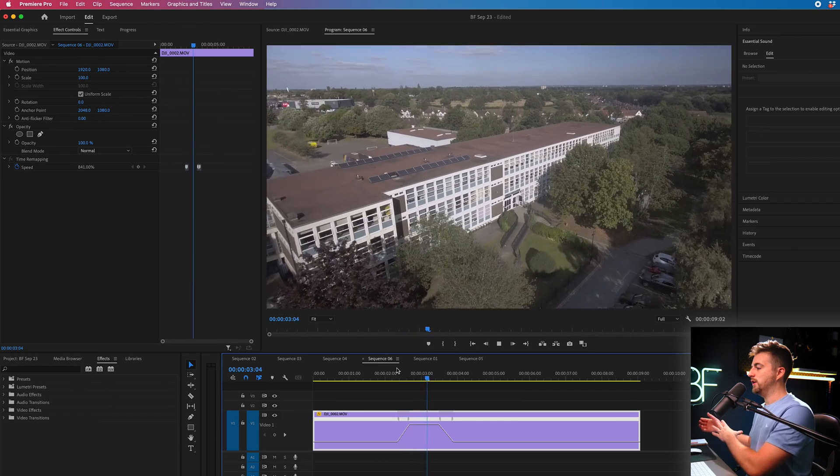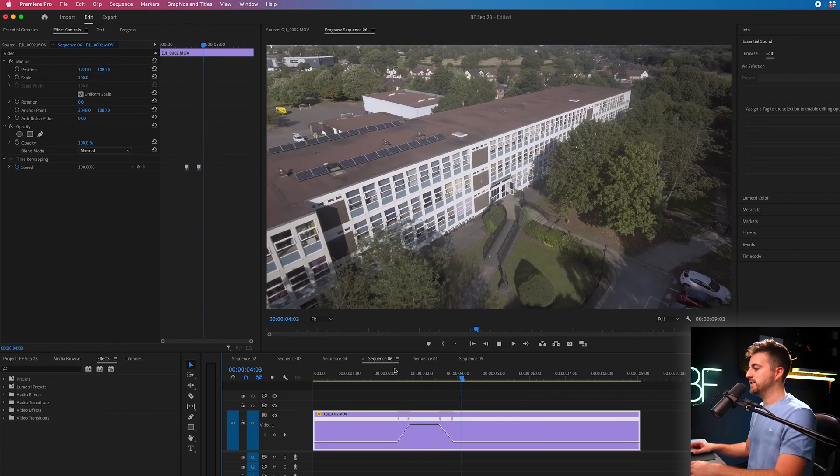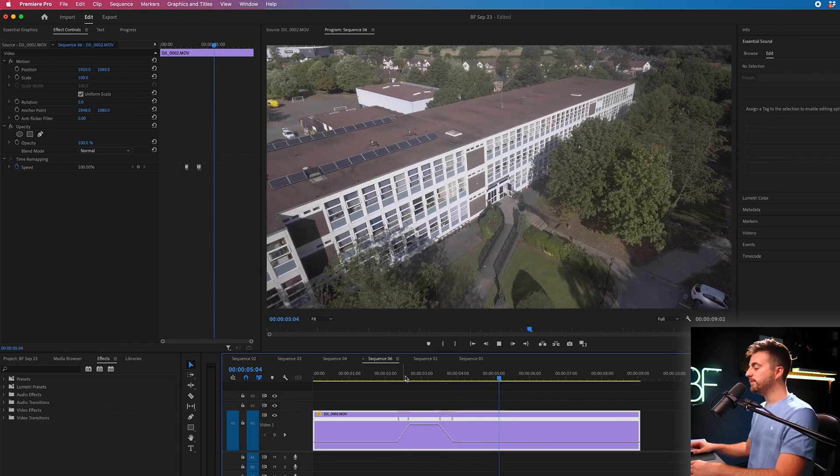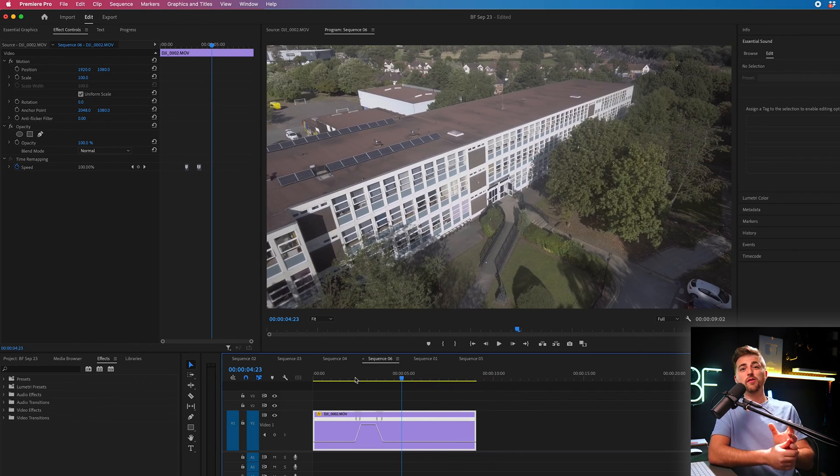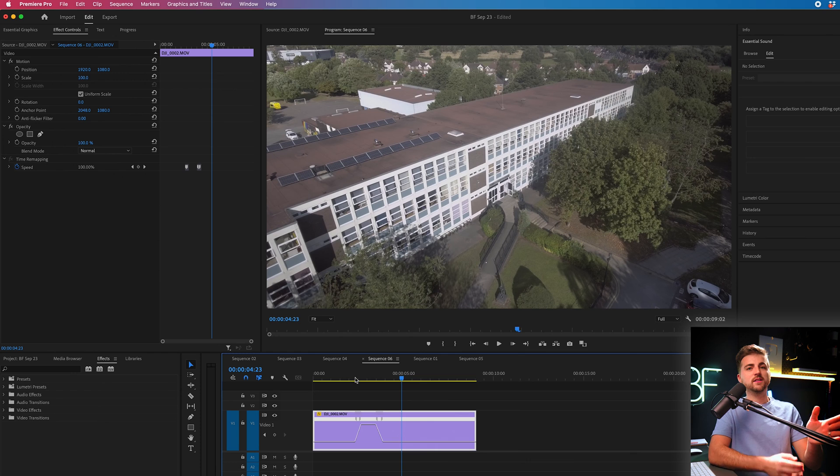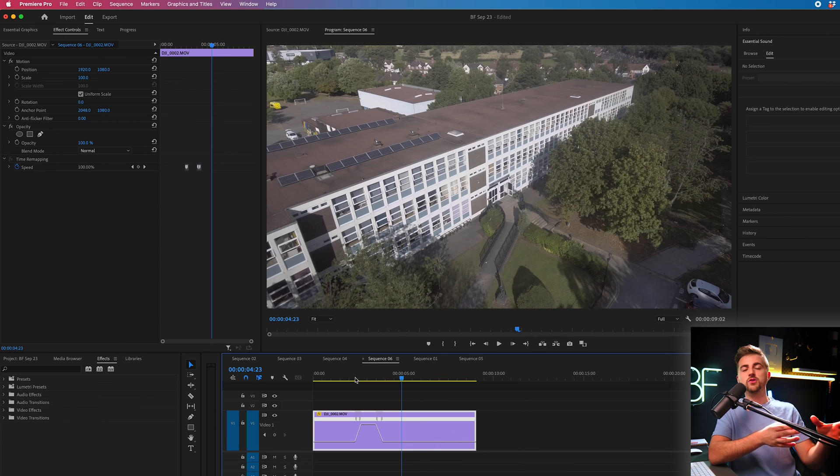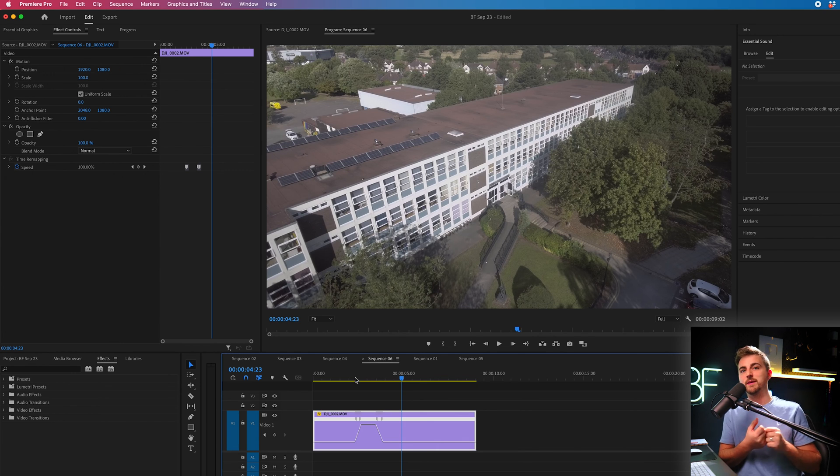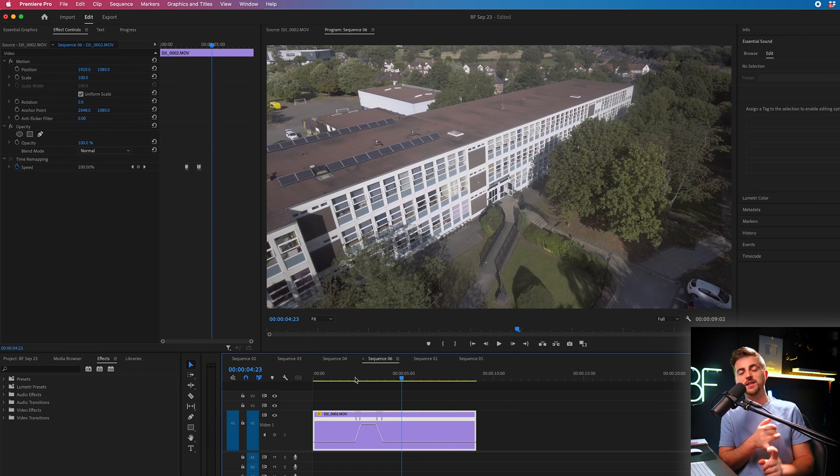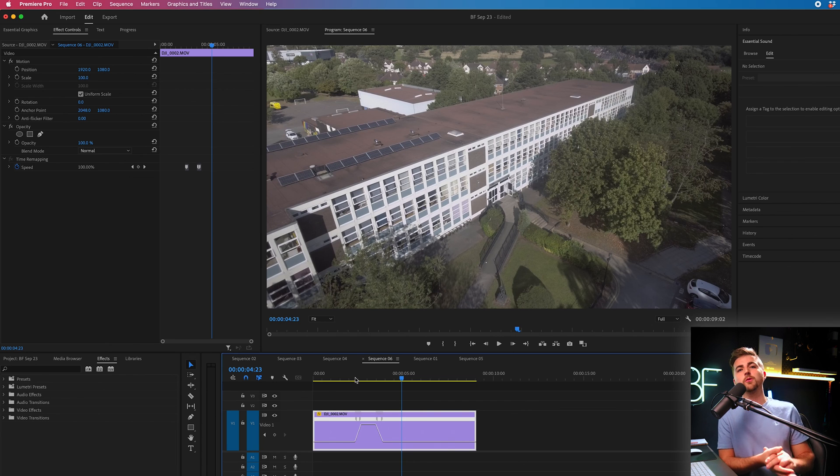So the next time you want to speed up your footage rather than making a cut, speeding up a section and then going back down to real time instantly, instead use this technique because this is going to make that transition really smooth and will help your videos to look more professional. So hopefully you've enjoyed watching this video, hopefully it was helpful, and if you did enjoy it then please consider checking out this video just up here. See you there.